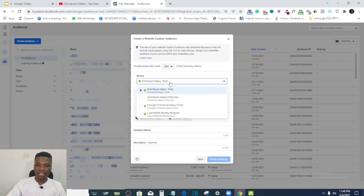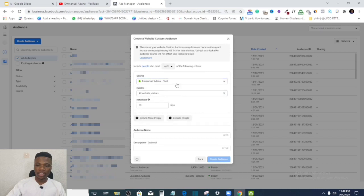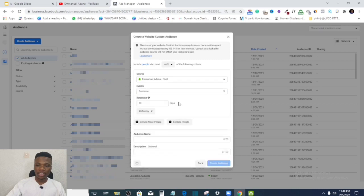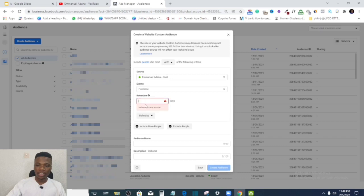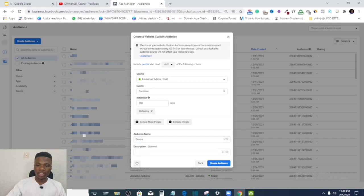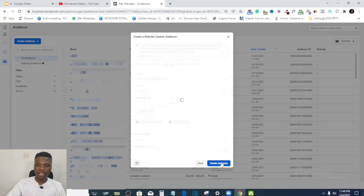I'll click Website and then click Next. At this point, select the pixel you want to use, then choose the event — for example, Purchase — and Facebook will gather data of people who have bought your product. Then select how long you want people to remain in this audience, up to 180 days which is the maximum for website activity. Finally, name your audience — for example, 'Buyers' — then click Create Audience.